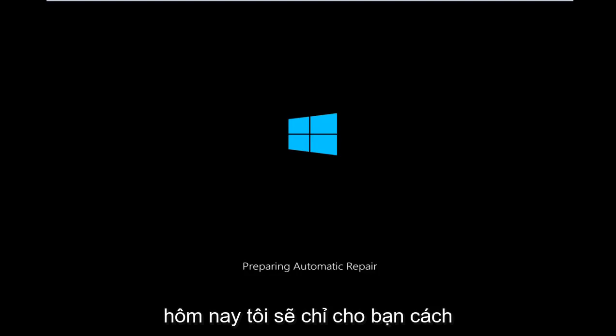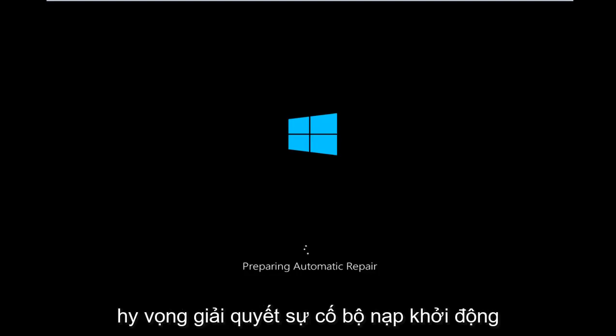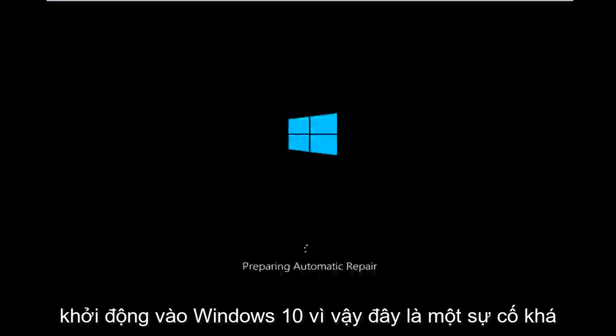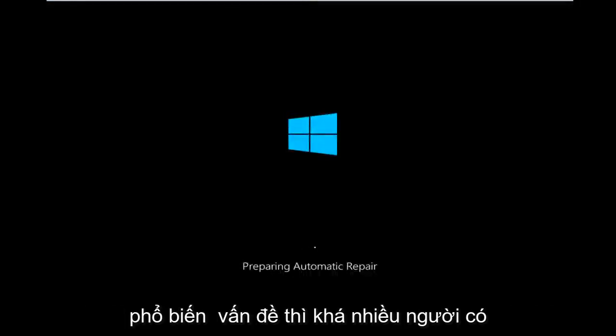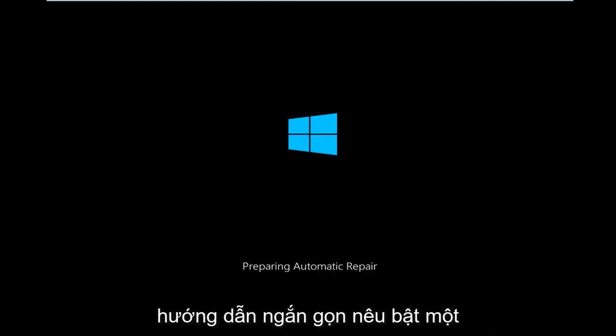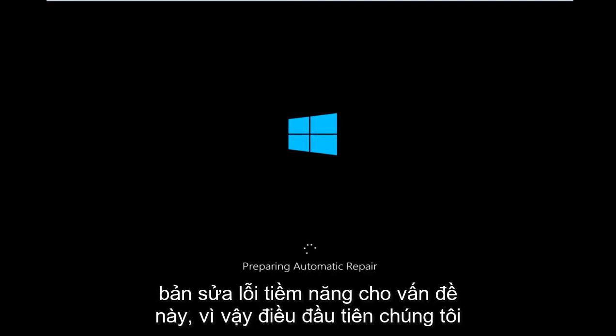Today I'm going to be showing how to hopefully resolve a bootloader issue in Windows 10 where you're unable to boot into Windows 10. So this is a fairly common problem that quite a few people appear to have. So I thought I'd do a brief tutorial highlighting a potential fix for this.